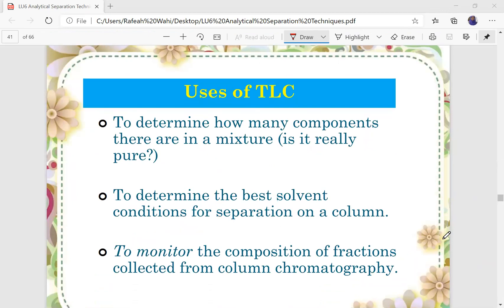There are three main uses of TLC. First, you use TLC to determine how many components are in a mixture — you can determine whether the components you are analyzing are pure or not. Second, to determine the best solvent conditions for separation on a column. Third, to monitor the composition of fractions collected from column chromatography.